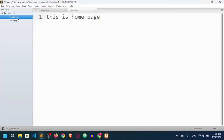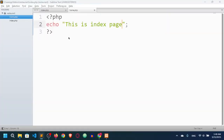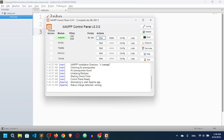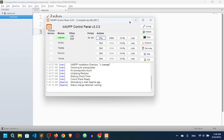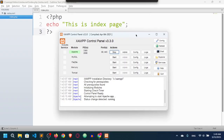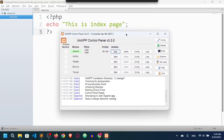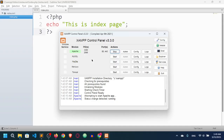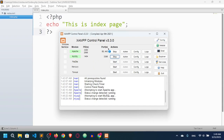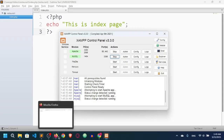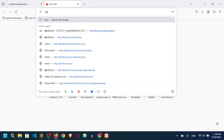Because index.php is the default page for the project, you don't need to mention it in the URL. Let me delete the test content since I don't need it. Now let me also start MySQL from the XAMPP control panel — I'll click Start for MySQL and you can see it has started as well.